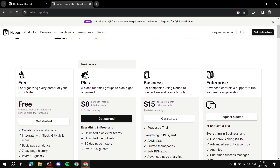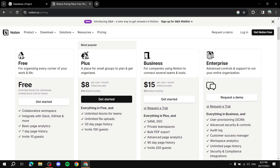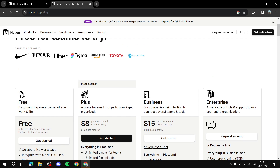For pricing, Notion has a few different tiers. Importantly, they have a free plan, which is great for starting out without committing too much. Then there's the Plus plan at $10 per user per month — or $8 if you pay annually — and the Business plan at $18 per user per month. There's also an Enterprise tier where you'd contact them depending on company size.